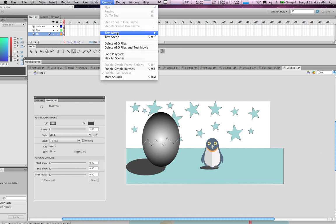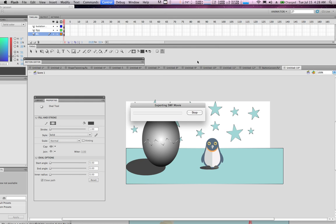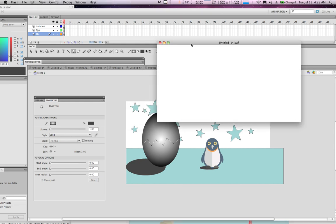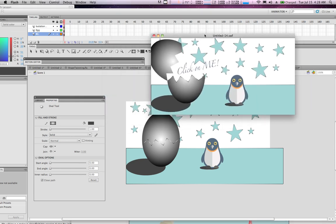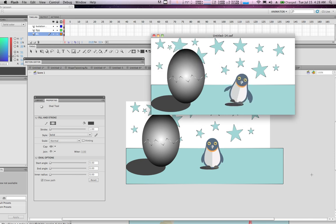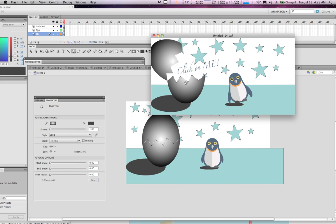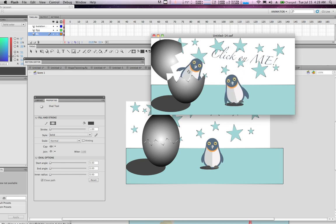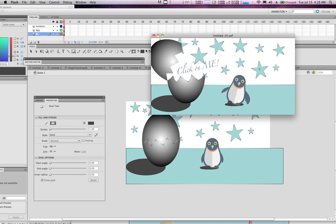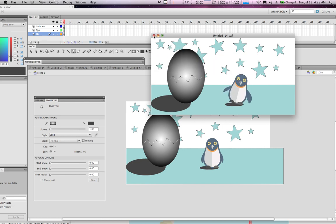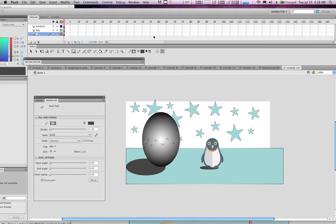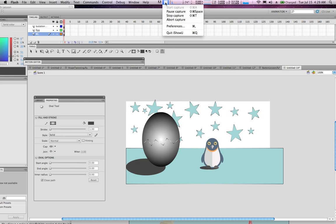Go to Control > Test Movie. We now have a SWF Flash file — there's a little banner, the mouse over opens the egg, and clicking brings out the penguin. I hope you enjoyed this tutorial and I look forward to seeing the great animations that you create. Take care and till next time!